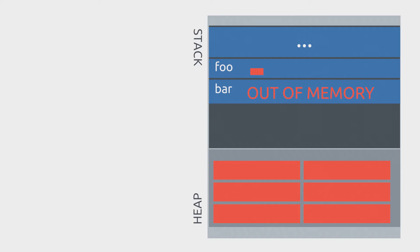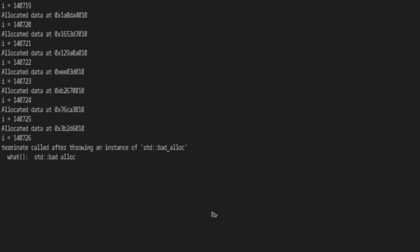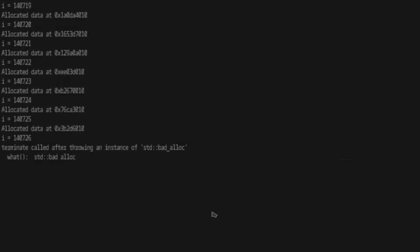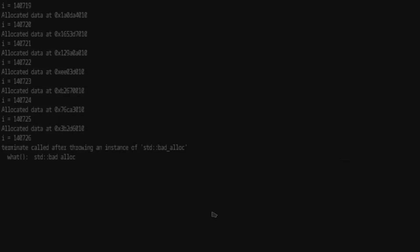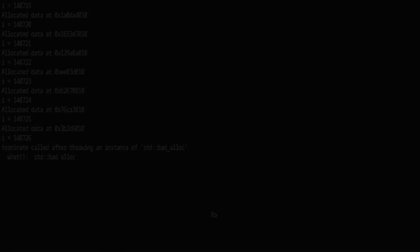In this video we'll create a huge memory leak and we'll see how to fix it. Let's begin.